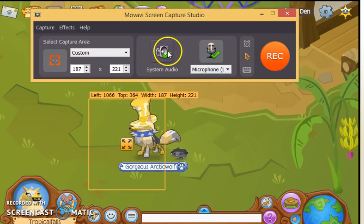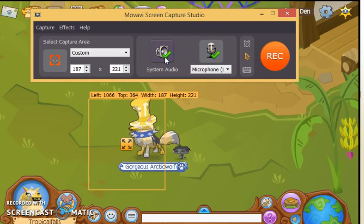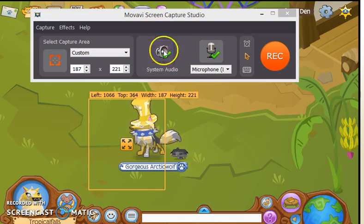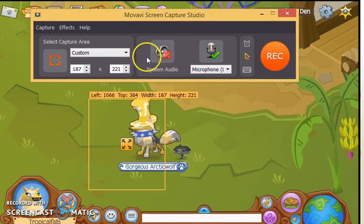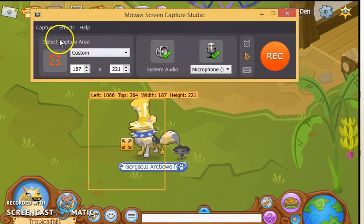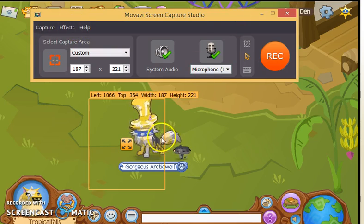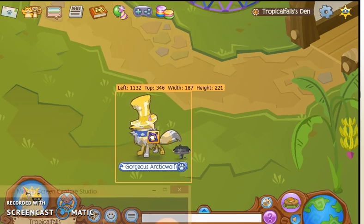This option is for disabling your microphone or not, and you can choose your microphone here. You can also disable system audio — so if you have the Animal Jam music on and you don't want it in your video, you can turn off the system audio. And this last setting you probably don't need to worry about.